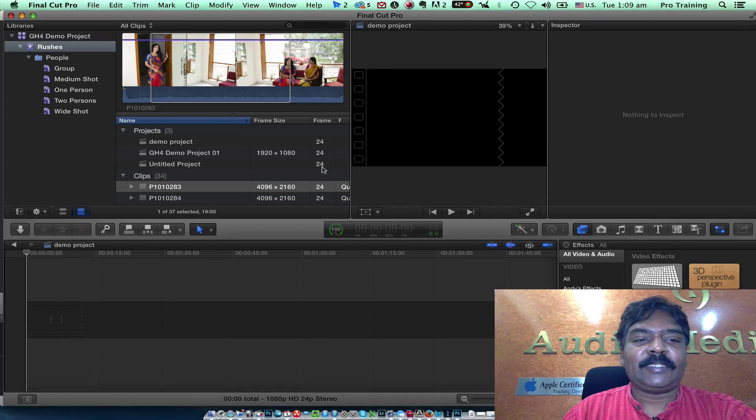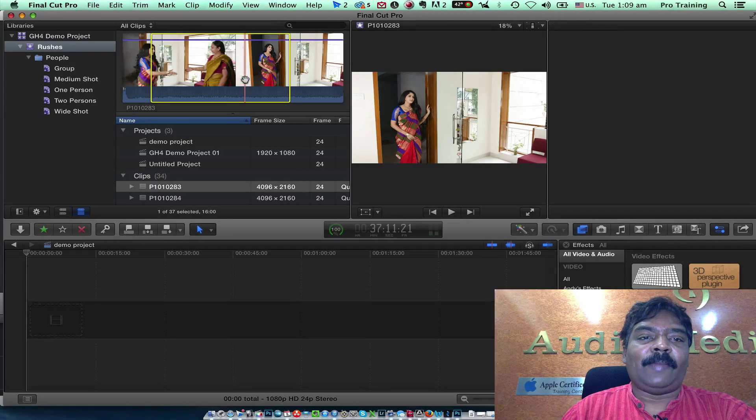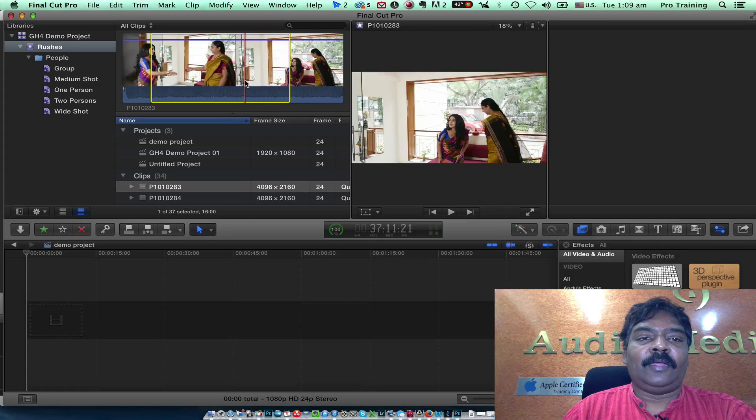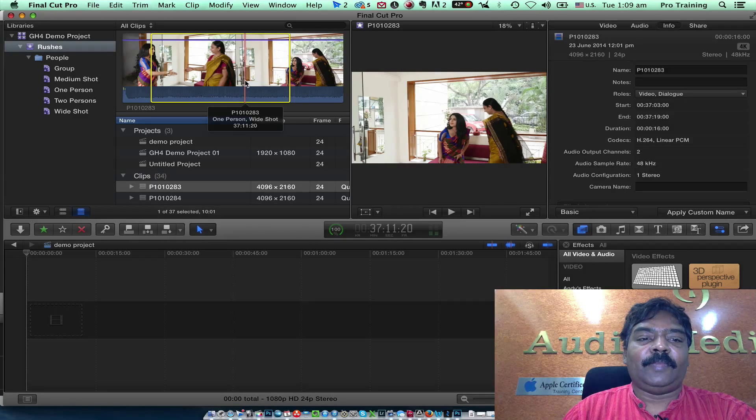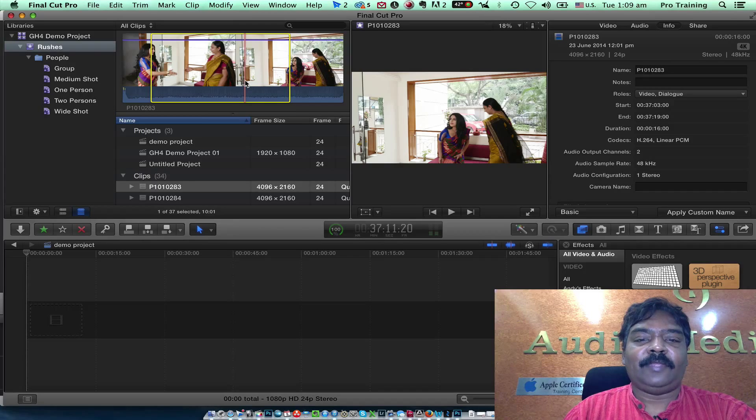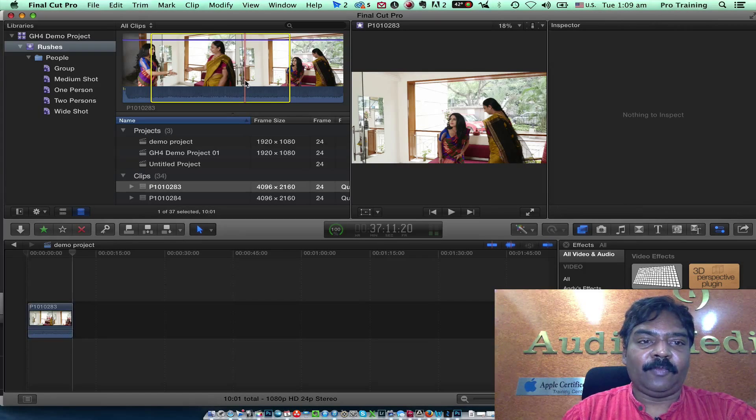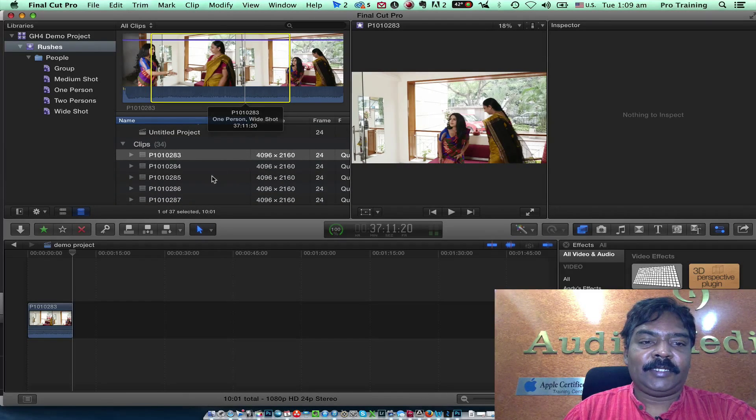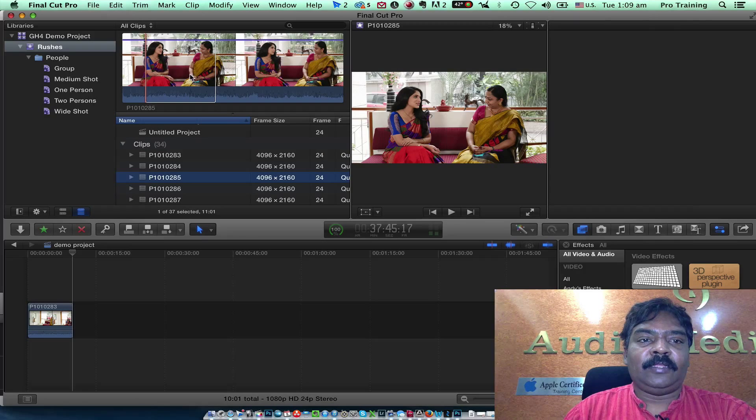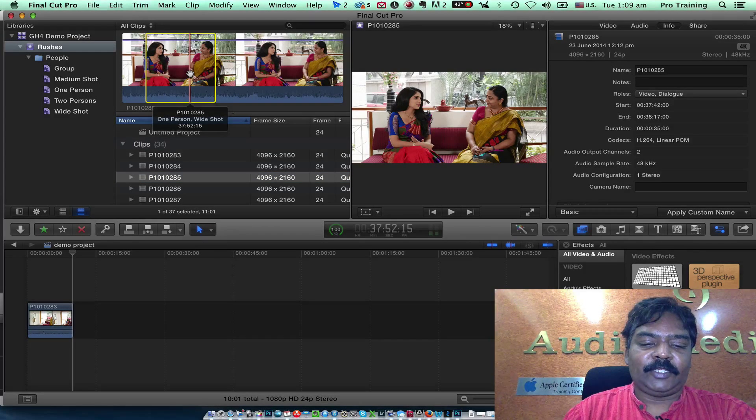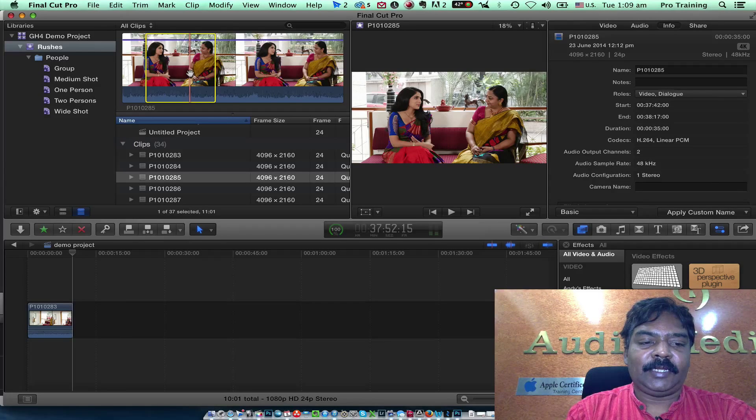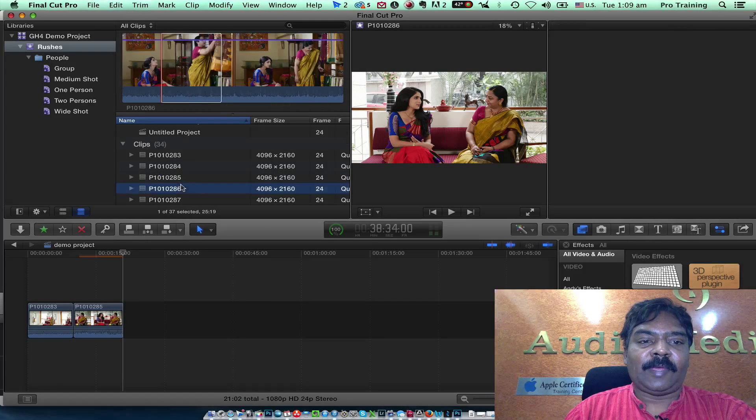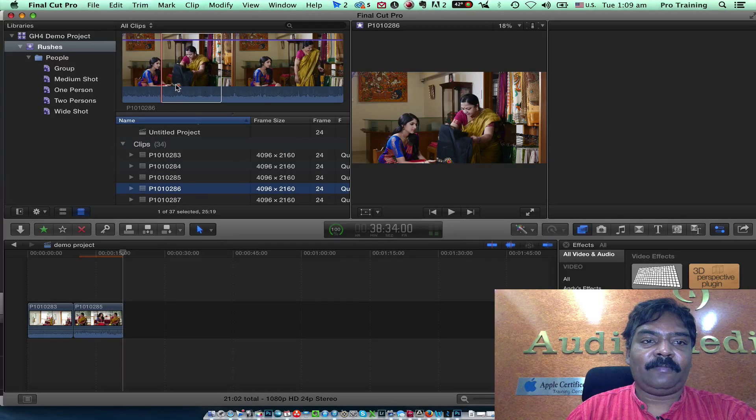The timeline is created. I have marked some clips in the browser. I am going to append this clip into the timeline by hitting the E key on the keyboard. I can just select the portion of the clip that needs to be edited. Hit the E key to keep appending the clips to the timeline.